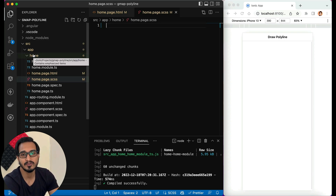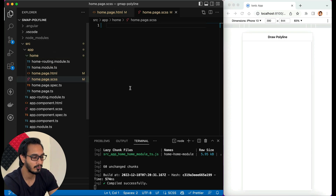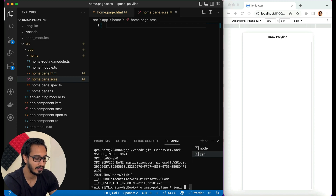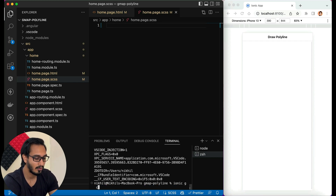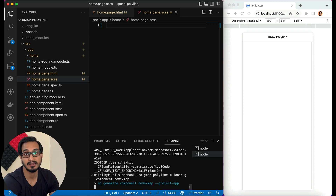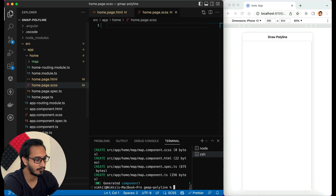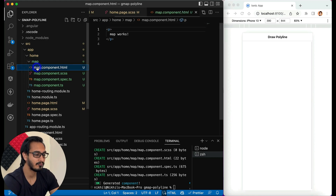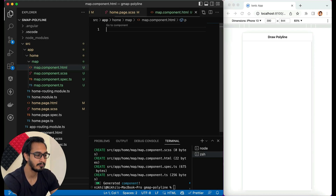I'm going to create a component, and within that component I'll create the map. To create a component, I'll open another shell and type: ionic g component — I'll create it within the home page and name it 'map'. Hit Enter — this is created.